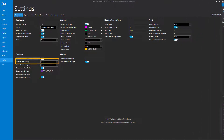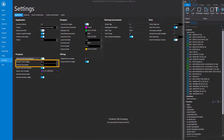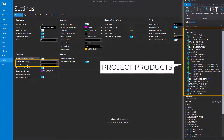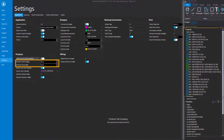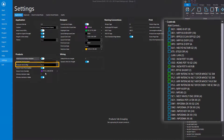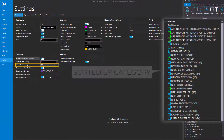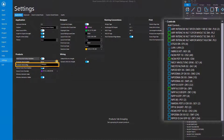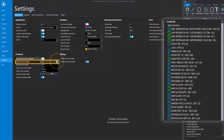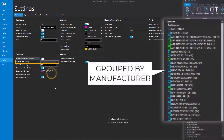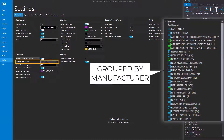The Products tab Grouping and Sorting work together to change the order of project products. First, select an option from the Products Tab Sorting drop-down to sort the project products. Then, select an option from the Products Tab Grouping drop-down to group the products based on the selection.